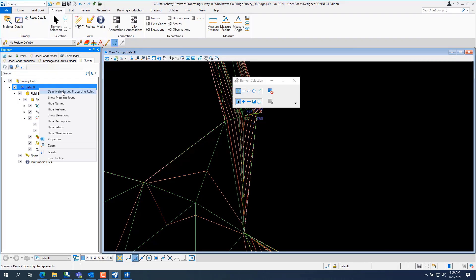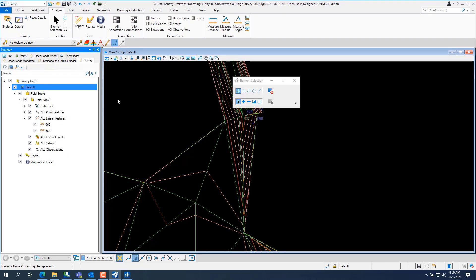Same in here, you have to deactivate the survey processing rules and go in and edit the triangles just like we did before.